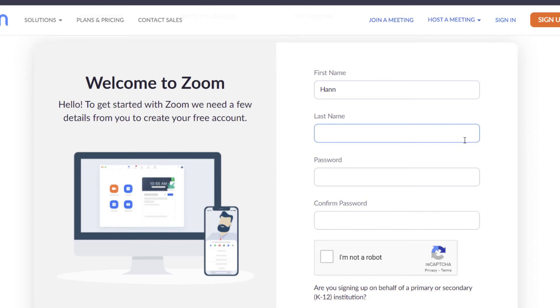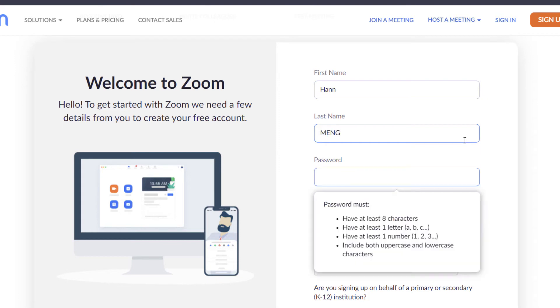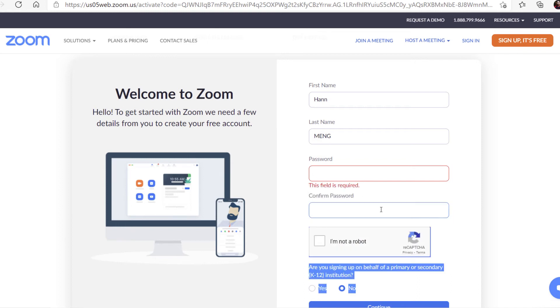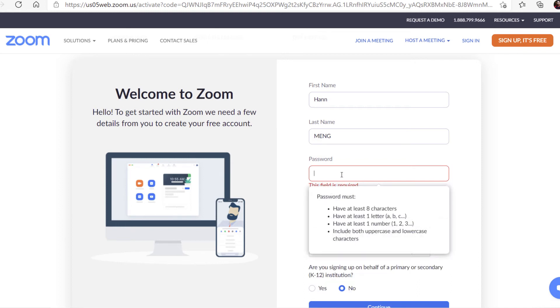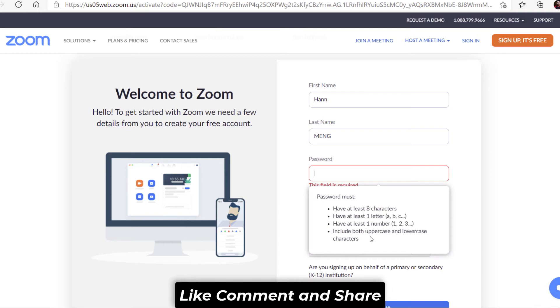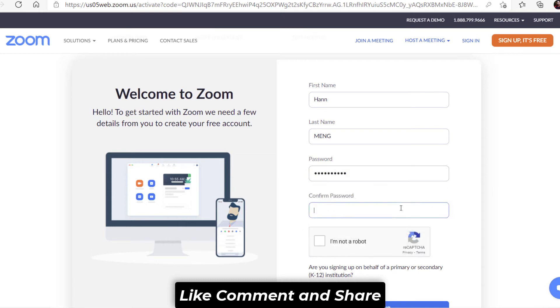First name, last name, and password. The password needs to be strong. It should have at least eight characters, one capital letter, and include numbers and other symbols. Create it, confirm, and check I'm not a robot.